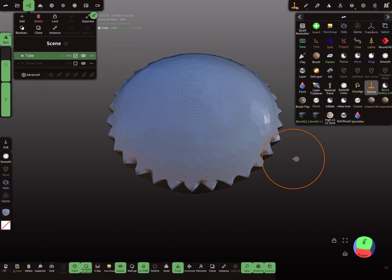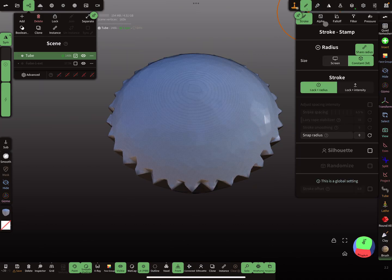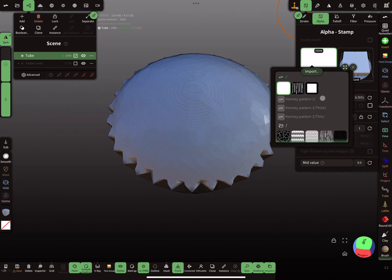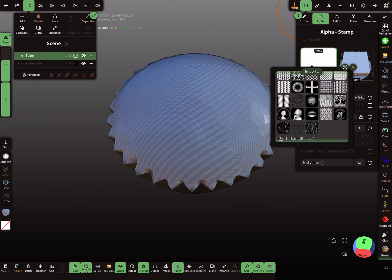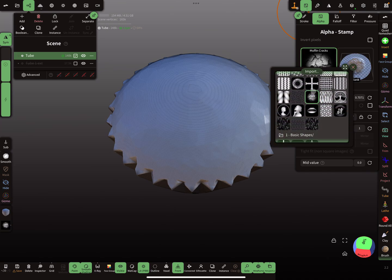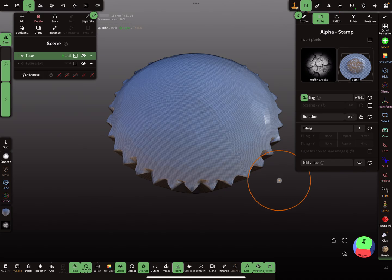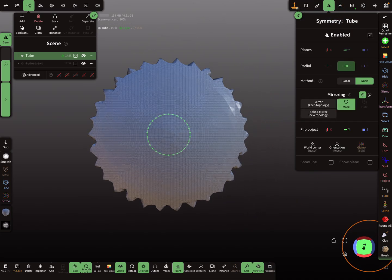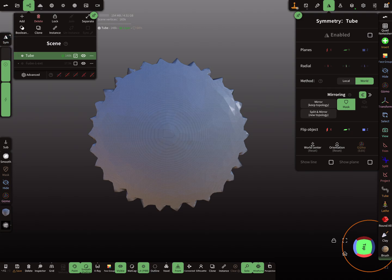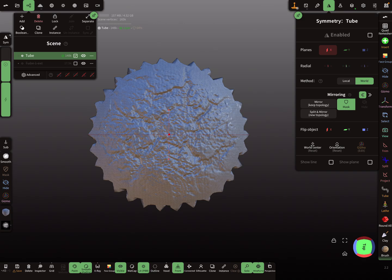Now I'm using the stamp tool and choosing an alpha. Here is my muffin cracks alpha. We don't need the radial symmetry at the moment, and I stamp the cracks here.